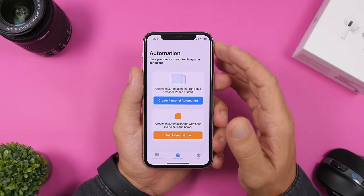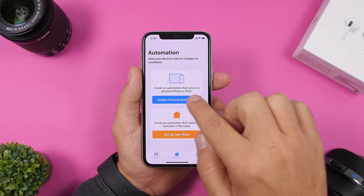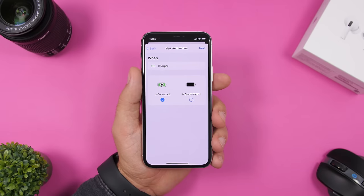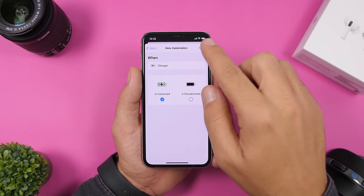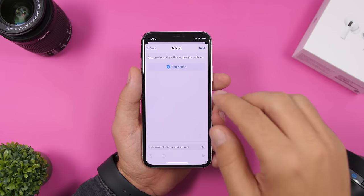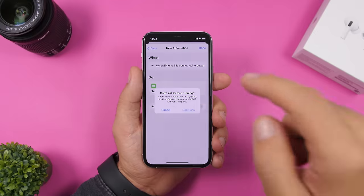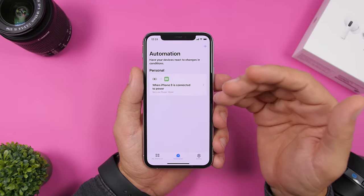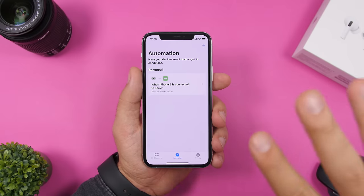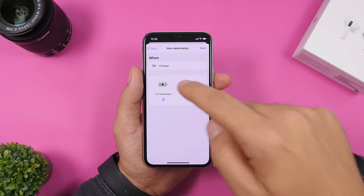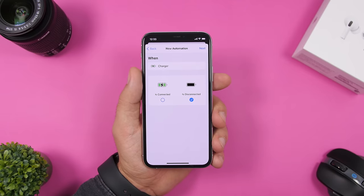With automations on iOS 14, here's a great one: go to Personal Automation, scroll down, and choose 'Charger.' When your iPhone is connected to charge, you want to turn on Low Power Mode so it charges faster. Select 'Connected,' tap Next, add an action, search for Low Power Mode, set it on, tap Next, choose 'Don't Ask Before Running,' and tap Done. Create another automation for when disconnected that turns Low Power Mode off automatically.